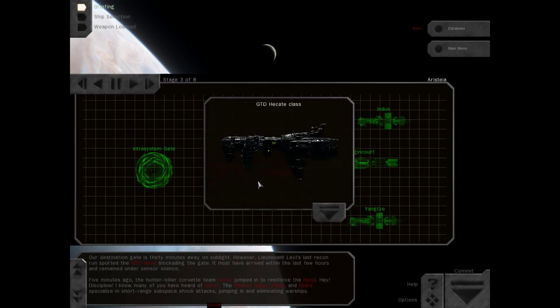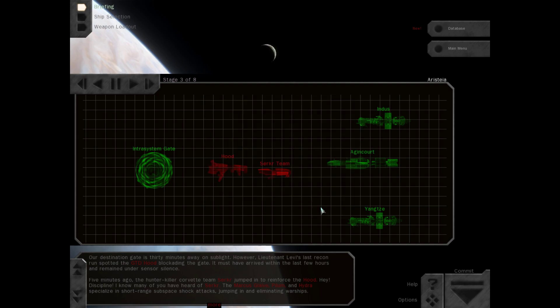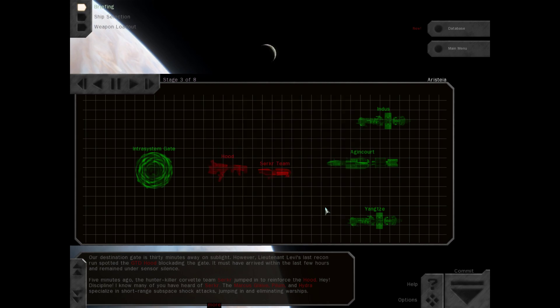Our destination gate is 30 minutes away on sublight. However, Lieutenant Levi's last recon run spotted the GTD Hood blockading the gate. It must have arrived within the last few hours and remained under sensor silence. Five minutes ago, the hunter-killer Corvette team Cirker jumped in to reinforce the Hood.